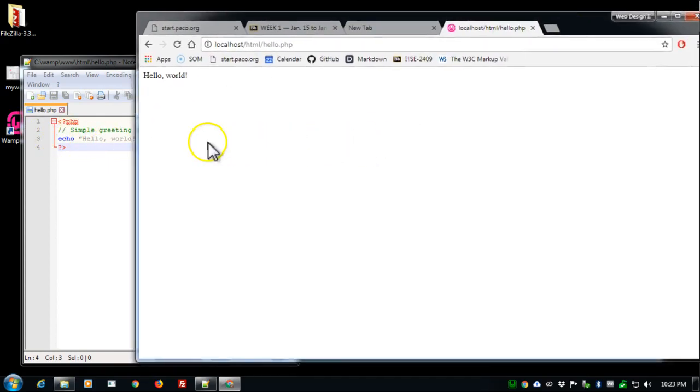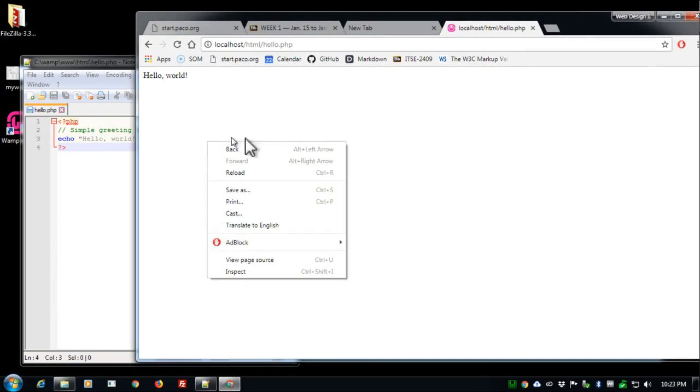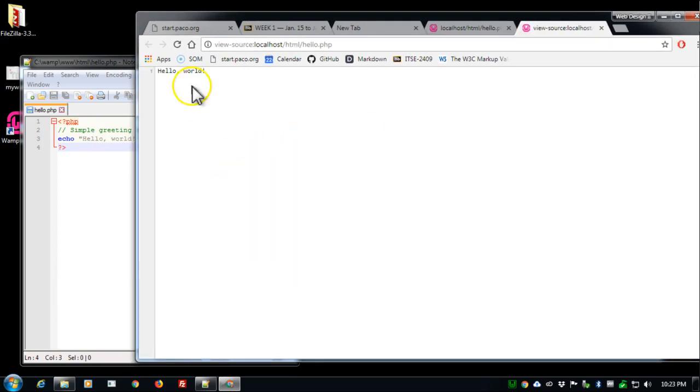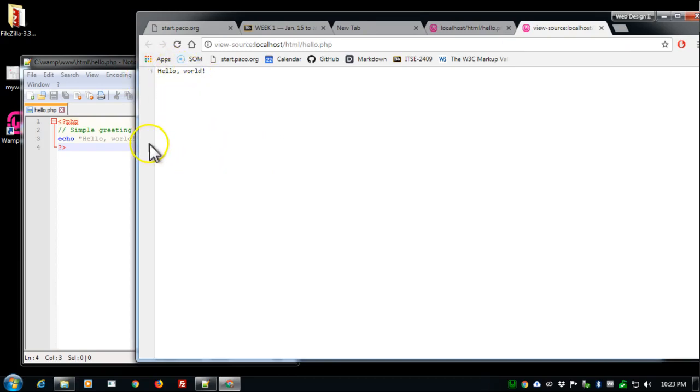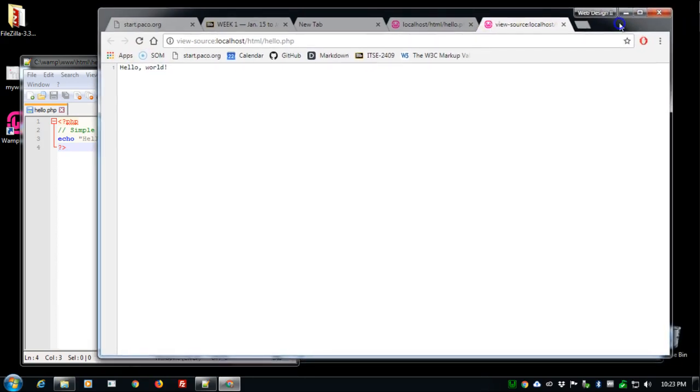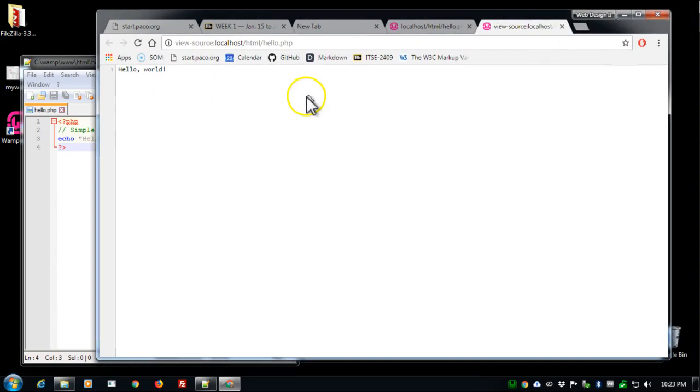If I right click inside this window I can tell it to show me the page source and as you can see there's no code there. All it's doing is echoing hello world. This is something that we'll be seeing as we start to code web pages with PHP.